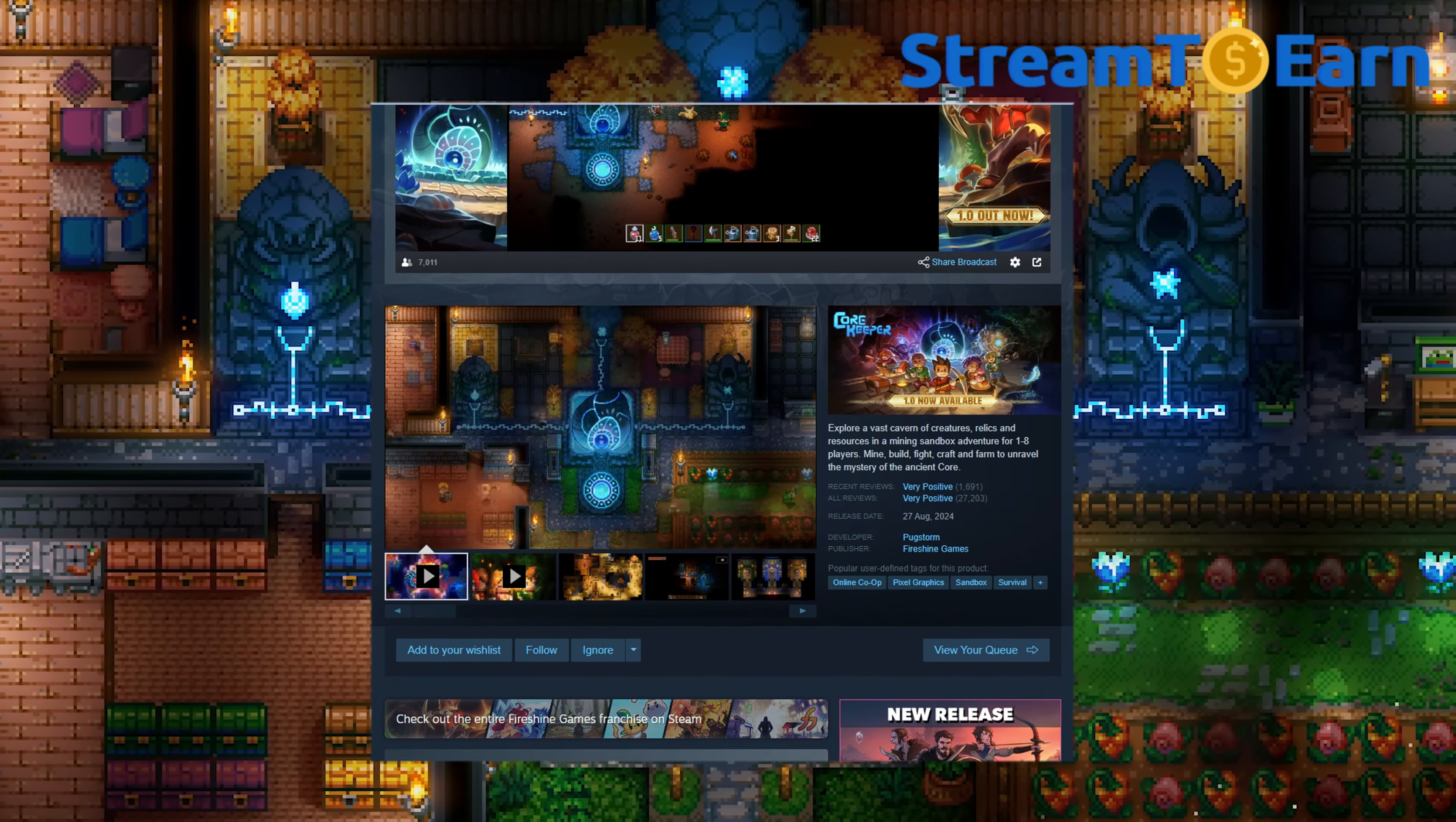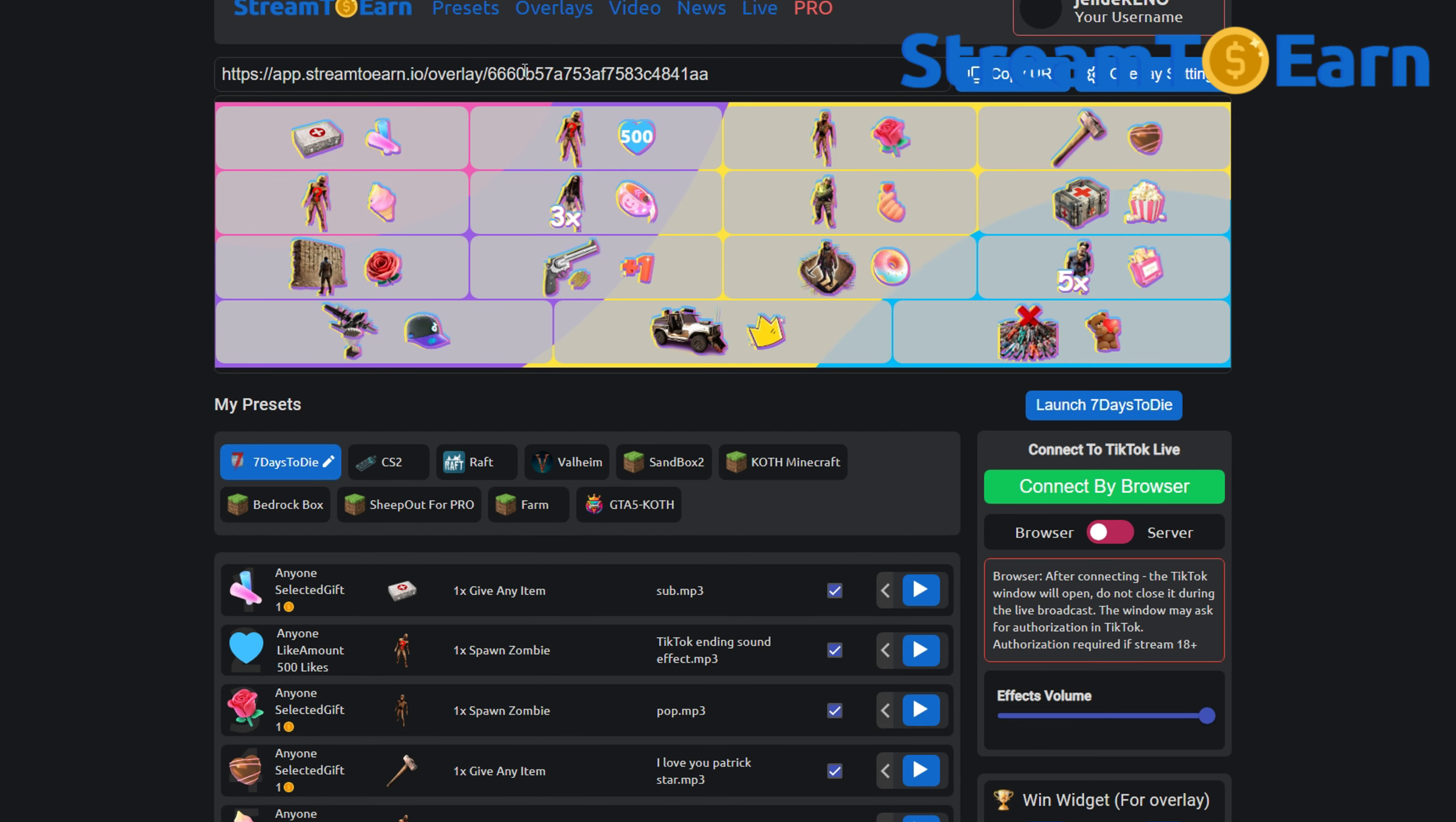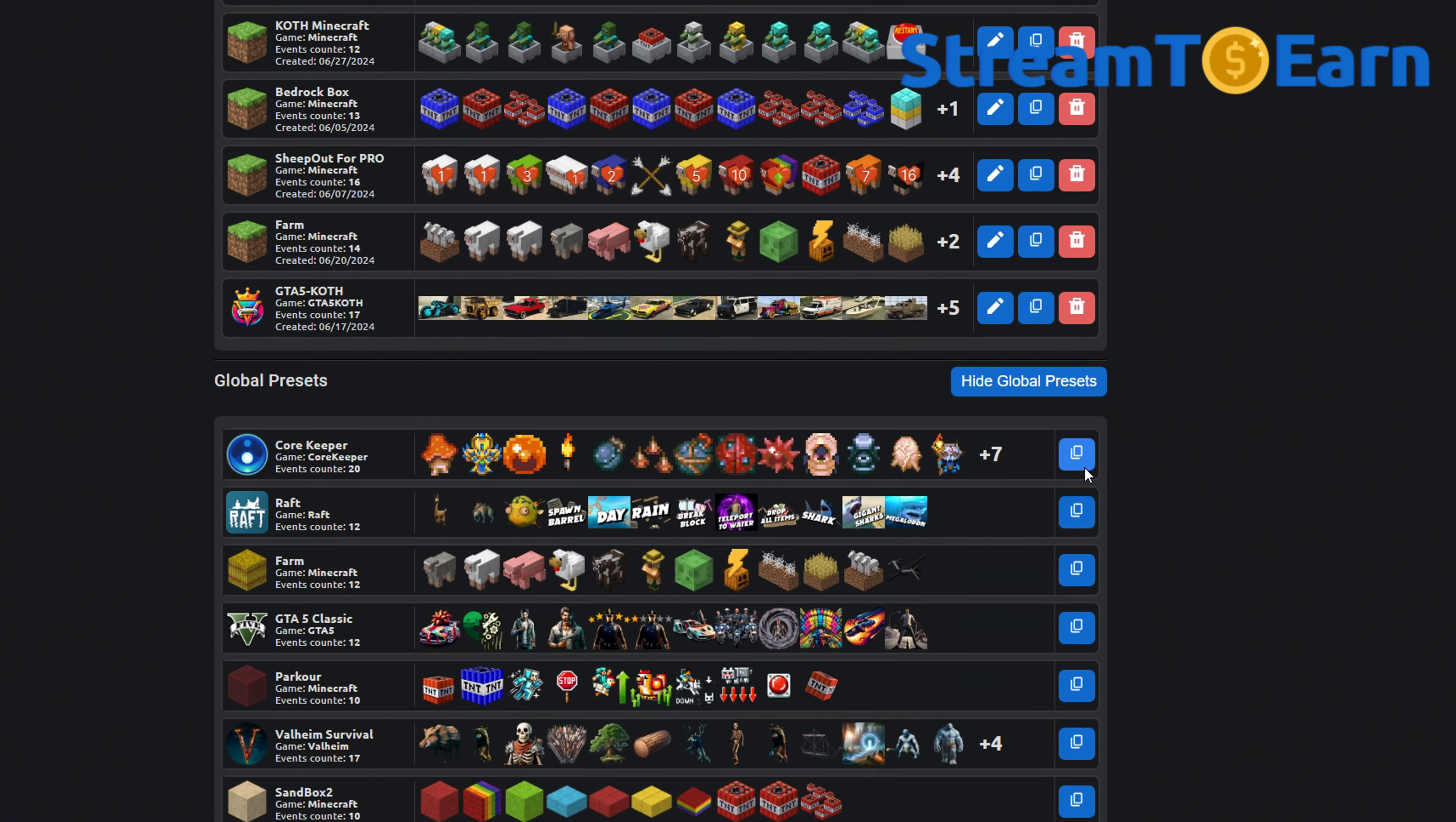To get started, you need to have the latest version of the game from Steam. Install the mod for this game using the Stream2Earn program. The mod is installed through a preset.